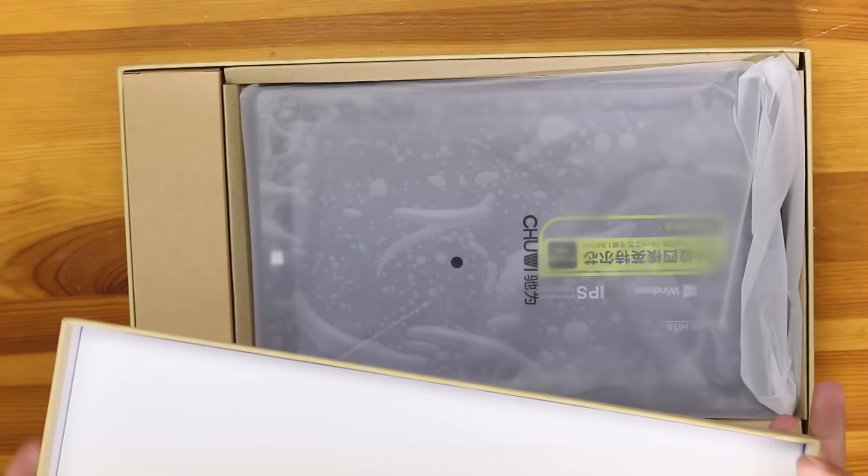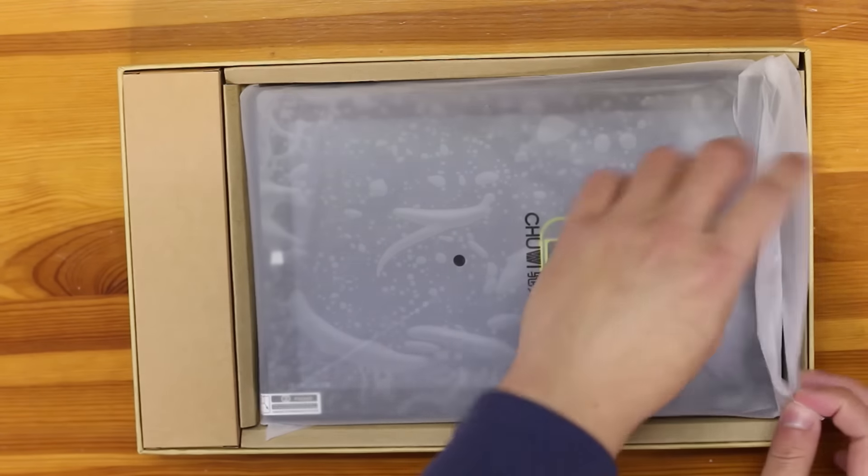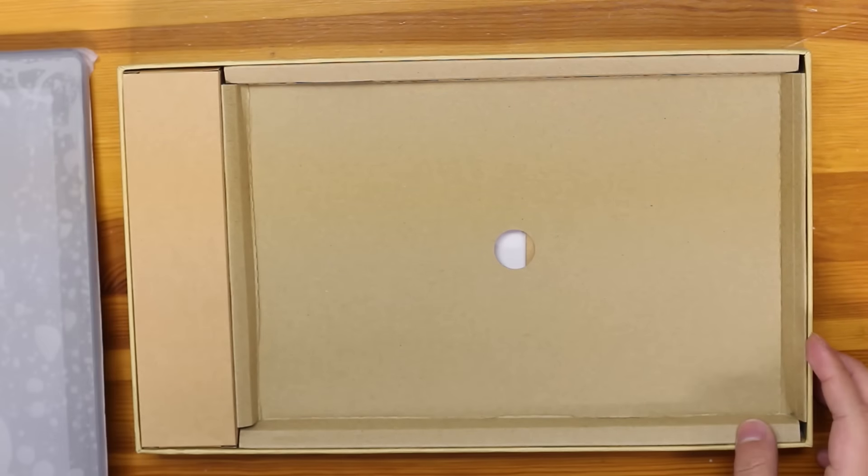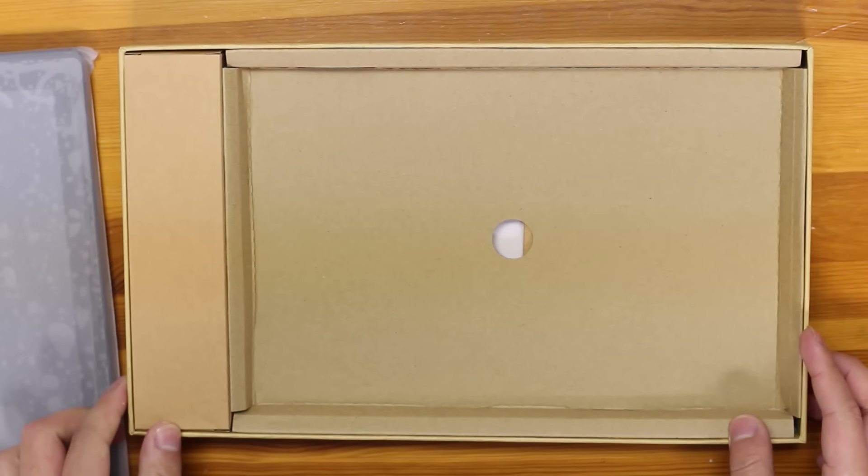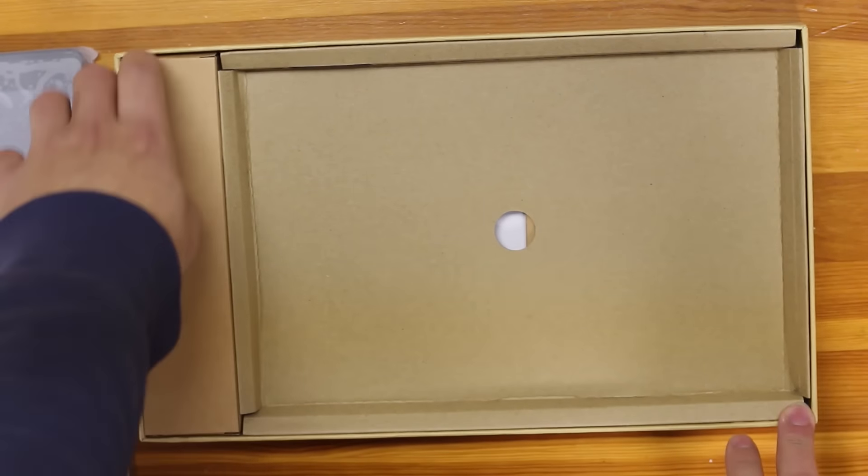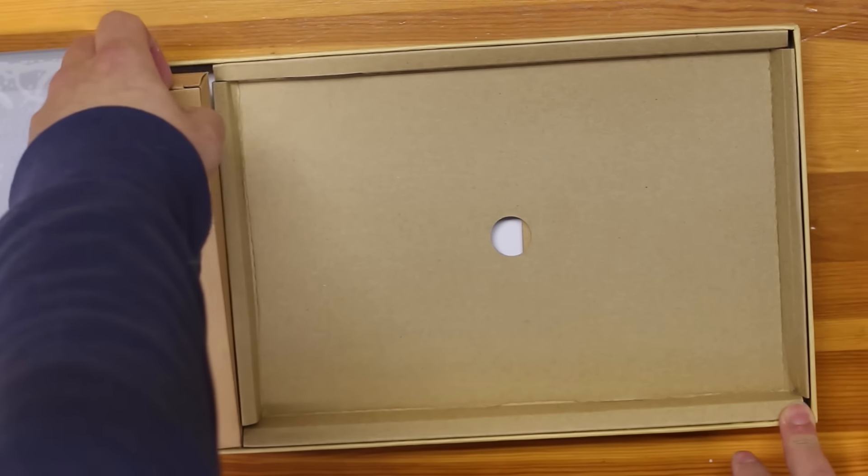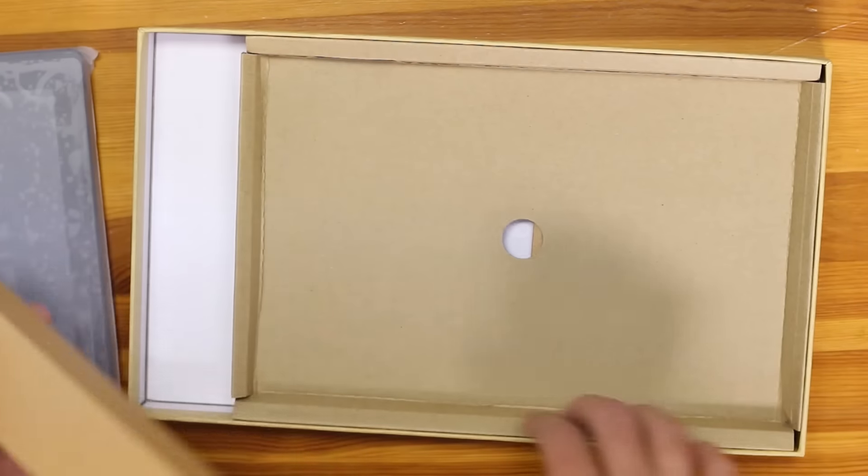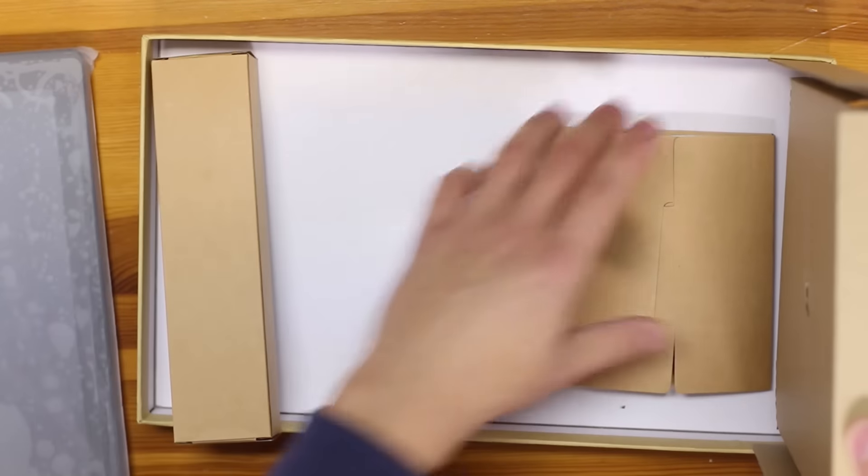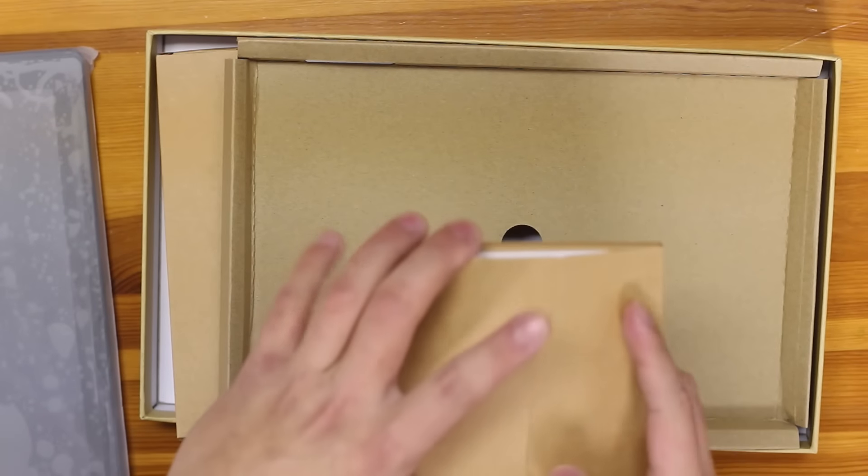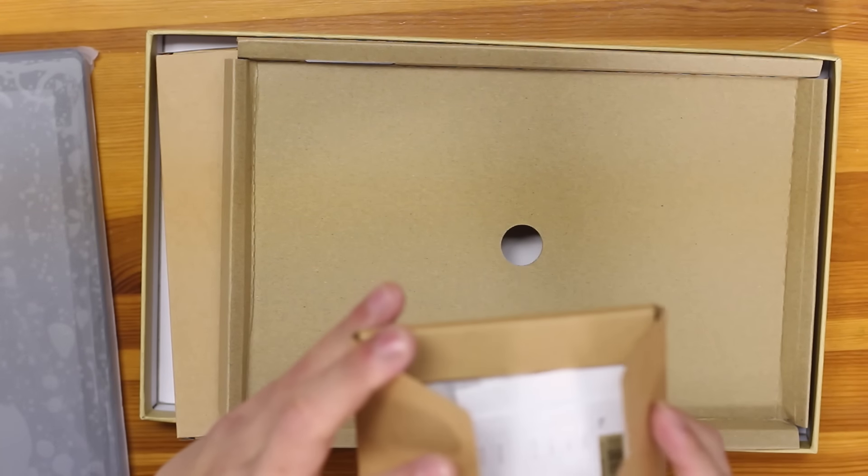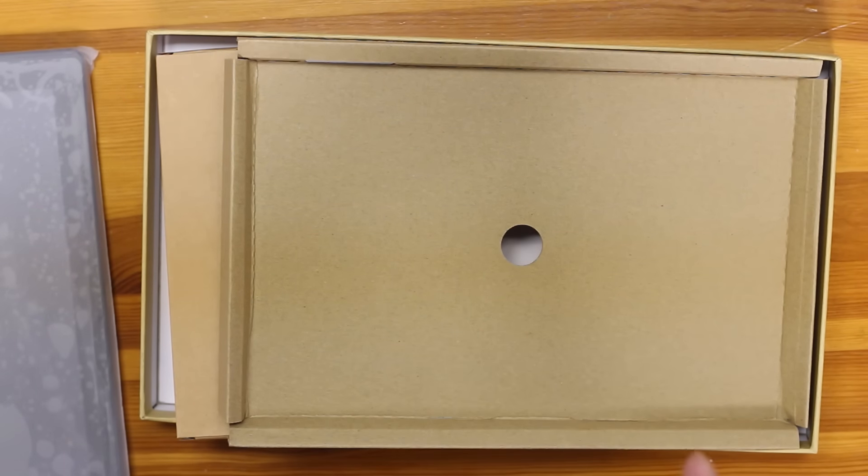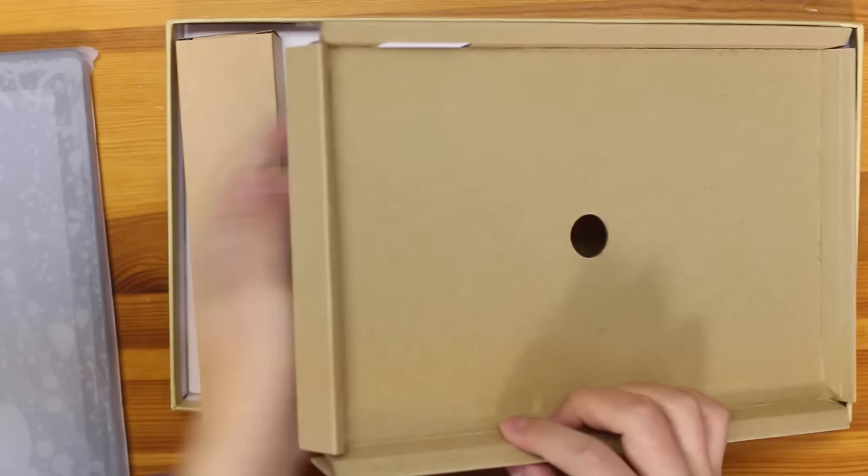Okay, so first we've got the tablet. Let's put that aside first and see what else we have in the box. Okay, so we have a couple of manuals here. I don't really look at the manuals. They're kind of useless for nowadays. But I guess you still need them in the box.